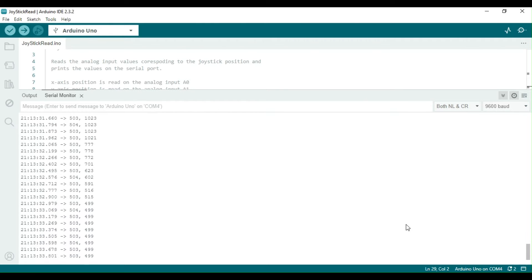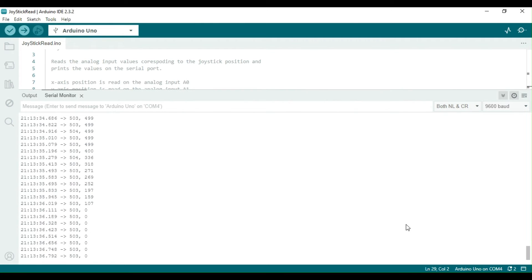I will now move the stick. Firstly, I will move along the y-axis, so you can see the second value change.